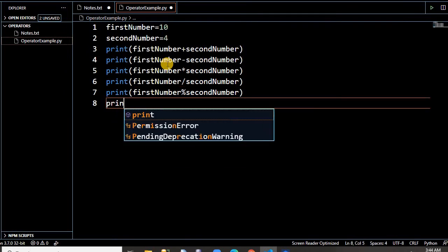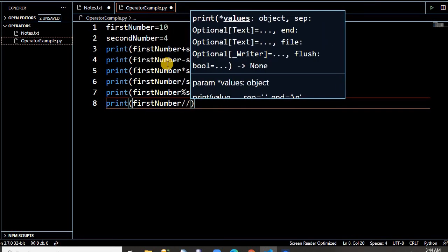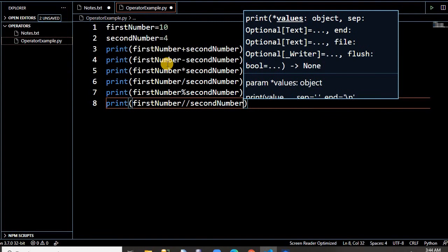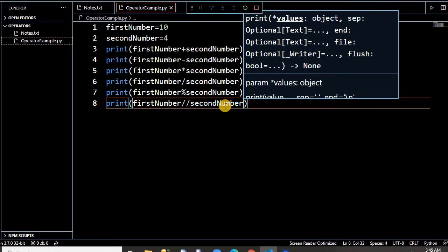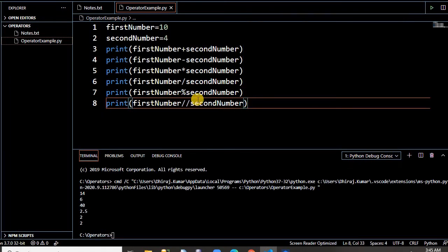The new one added here is floor division, written with double slash. What does it give? It gives you the nearest rounded-down number. So if you write first_number floor-divided by second_number, regular division gives 2.5, but floor division gives 2. Let us run this and check the output. Everything is given correctly. So these are the arithmetic operators in Python.